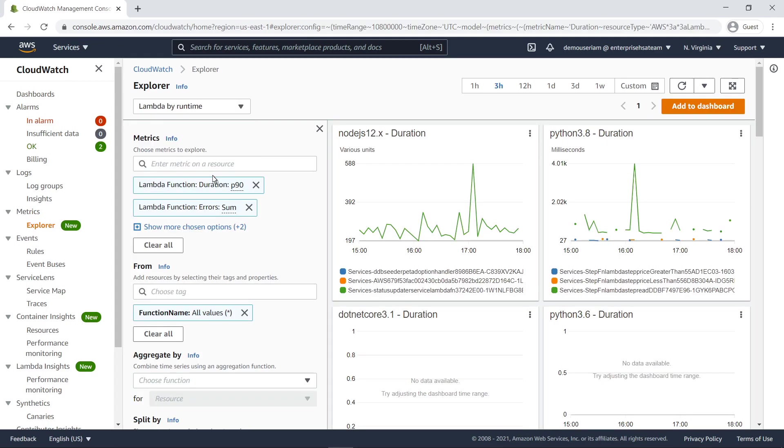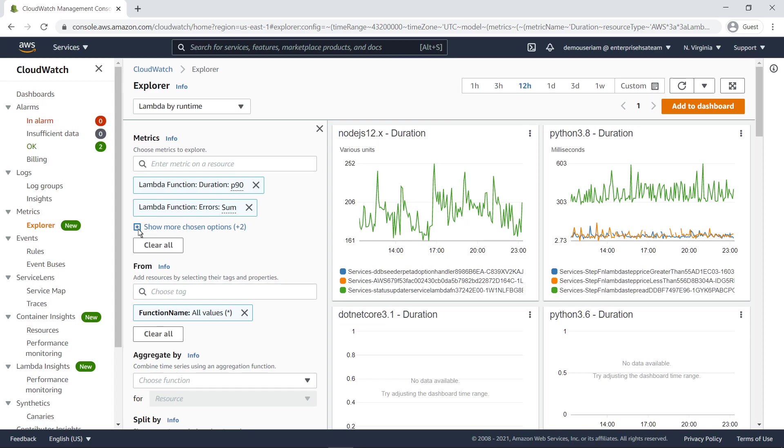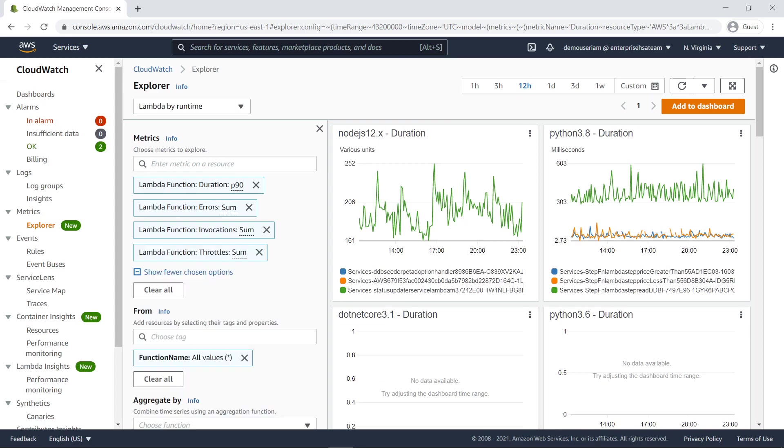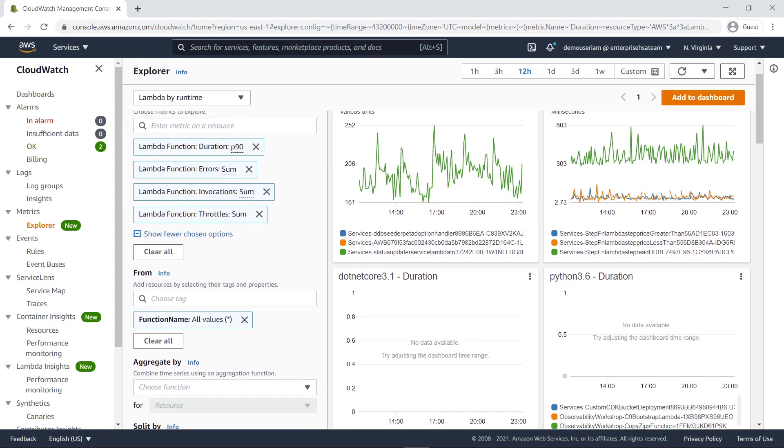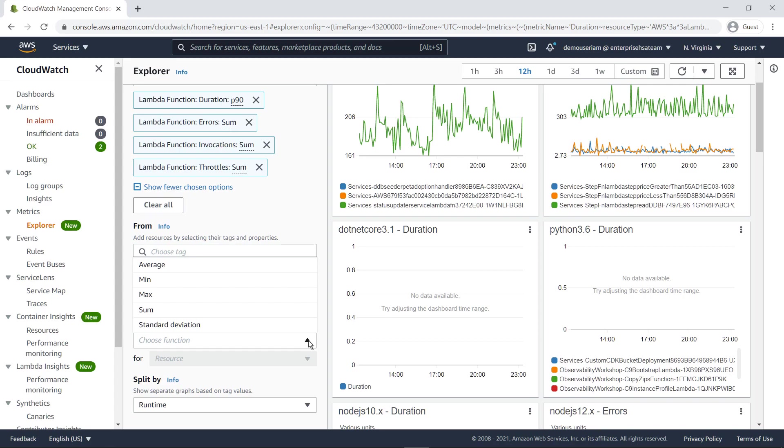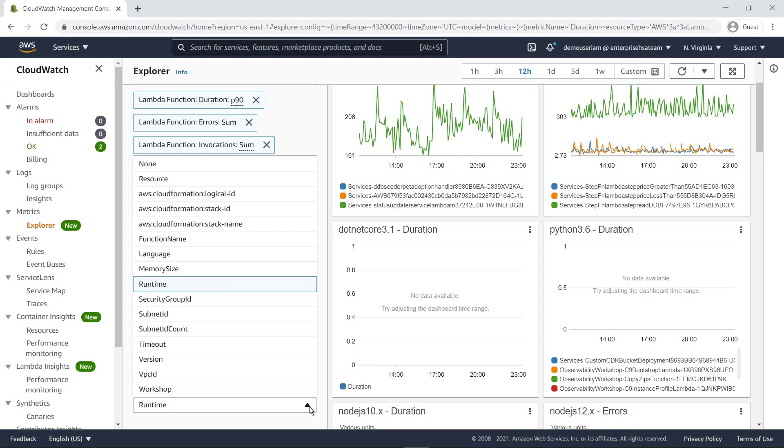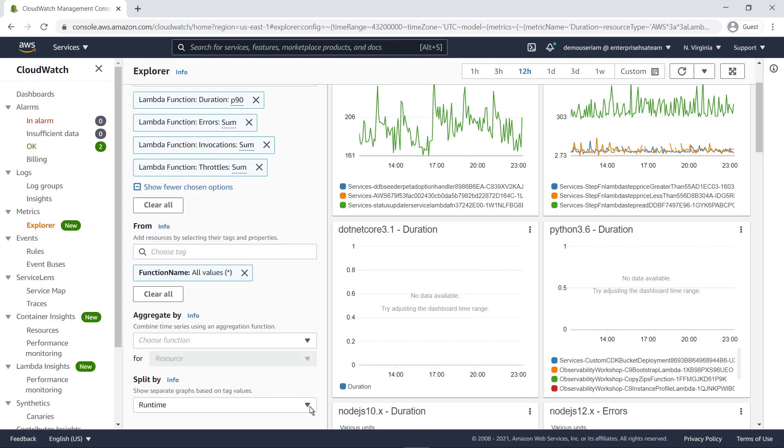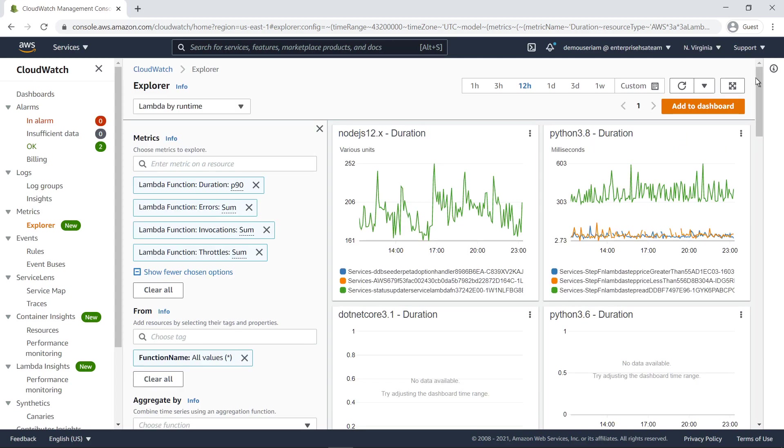We can narrow or broaden the amount of aggregated data by using the date and time filters. We can see all the chosen metrics options and make changes if necessary. We can take further action as well, like aggregating time series based on functions such as average, min, max, and sum, and show separate graphs by splitting them based on tag values. Let's add this widget to a global dashboard in CloudWatch.